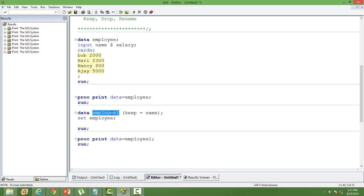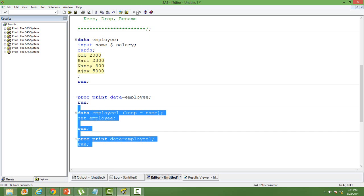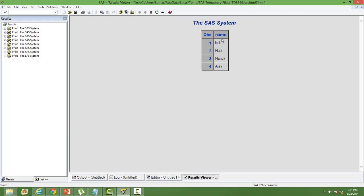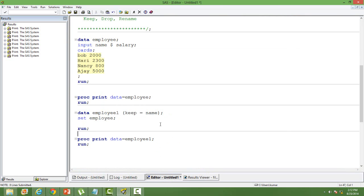In the child dataset employee1, I'll have only the variable 'name' — salary will not be there. Then I print the dataset and you can see that only one variable is there.